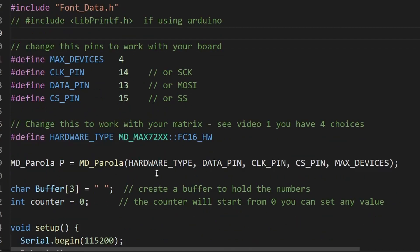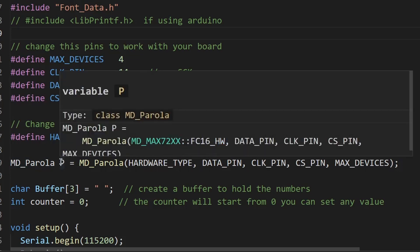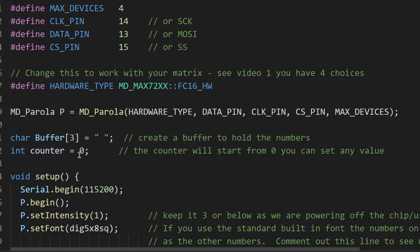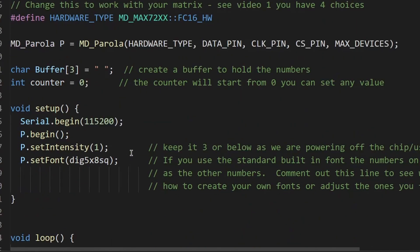So then we're declaring as we've done in other videos and I'm calling my declaration P or Parola. Then we need to make what we call a small buffer, so an area in memory where we can store some information. And as we're counting, we need to define a counter. So this is just saying it's an integer and the counter is going to equal zero. In the setup loop I'm going to have serial begin.